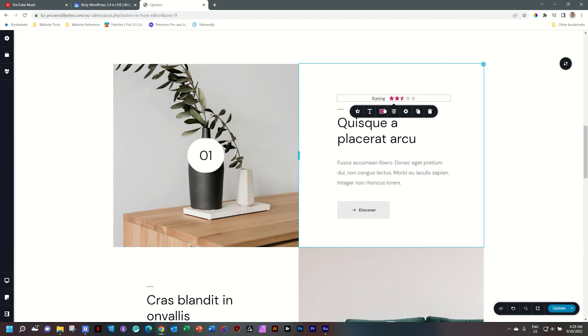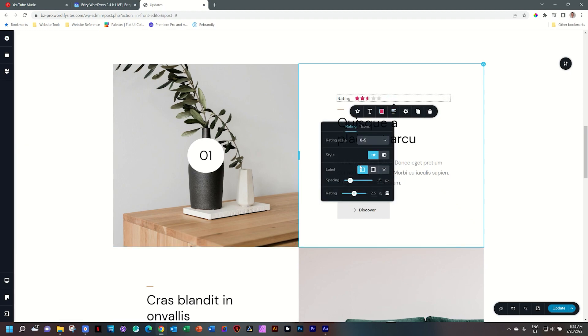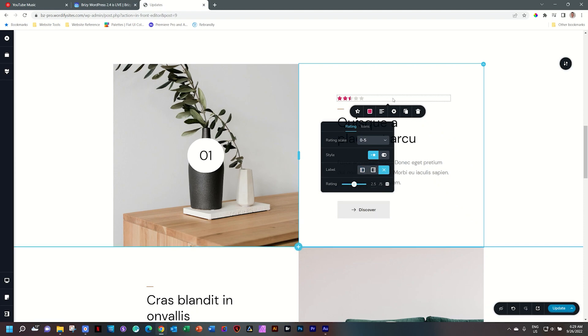Let's make a few changes. I'll style it to the left. I'll remove the label so I can only see the stars.